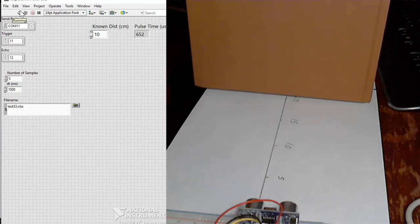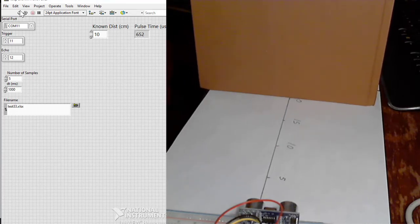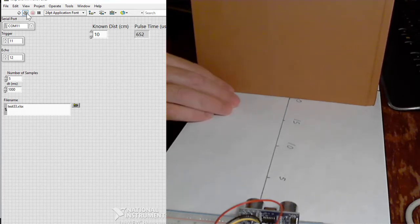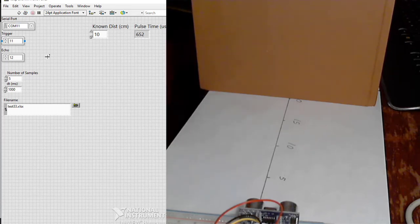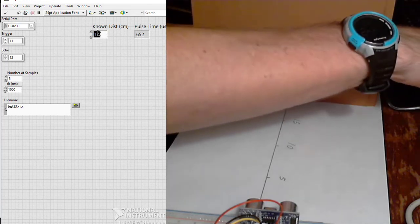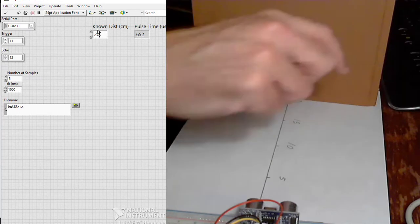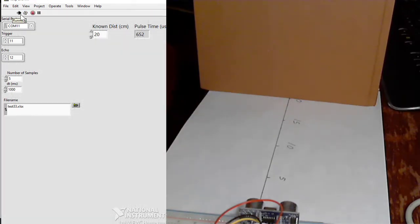I'm going to skip some and go to 20, trying to be accurate here because we're calibrating. 20 takes 5 seconds.